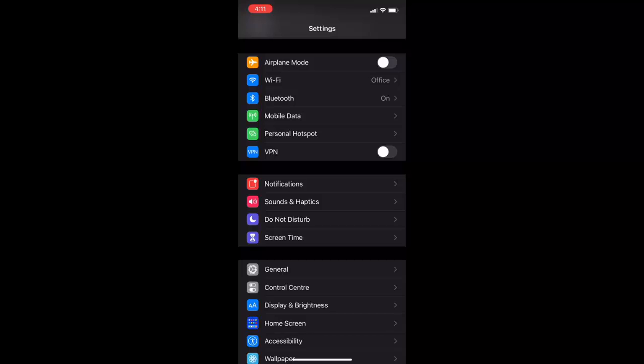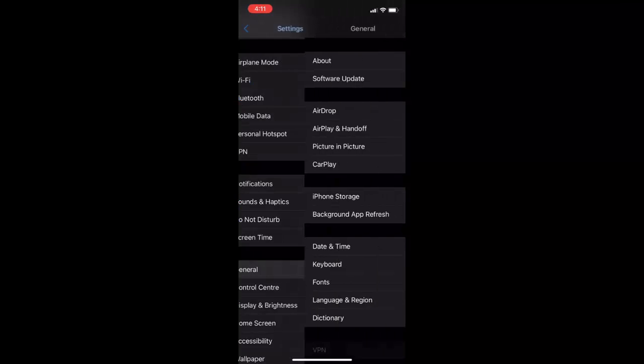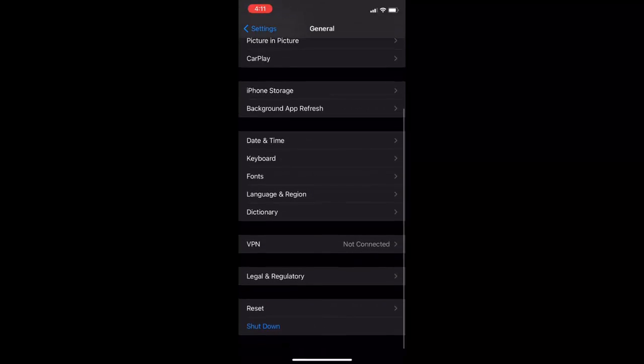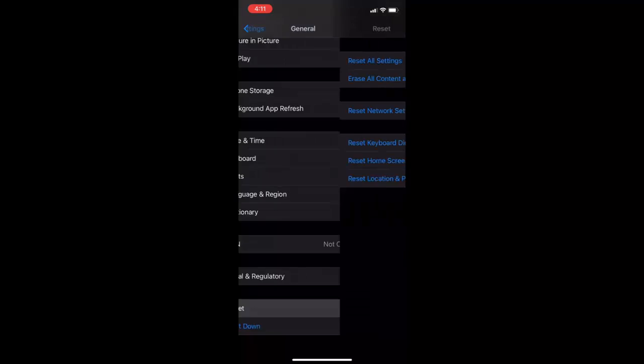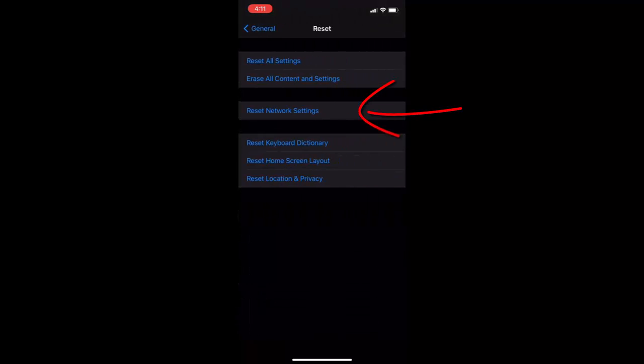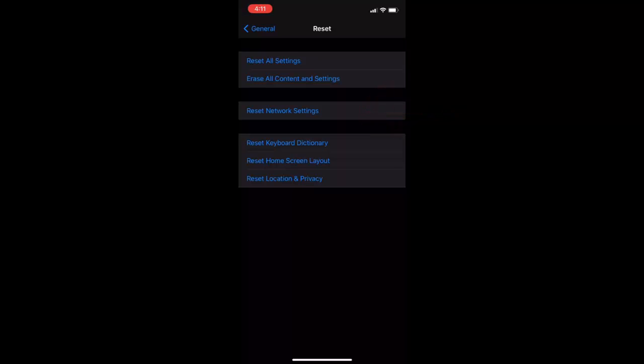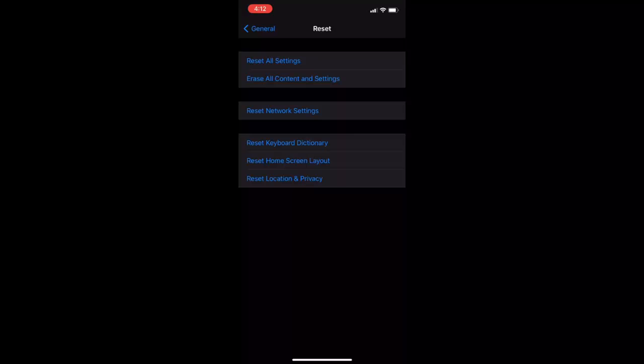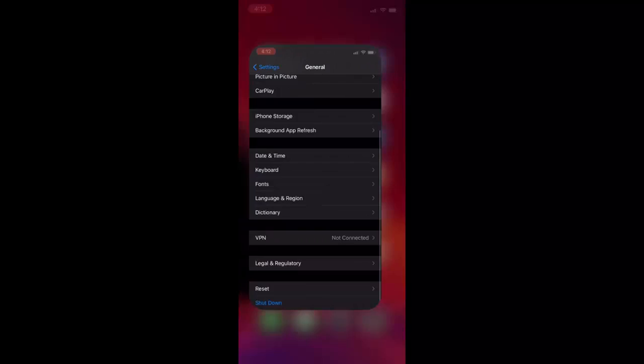If it's not work, then go to general and then go to reset. Tap on reset network setting. Doing reset network setting will not delete any of your iPhone data. It will only reset your network setting. Only press reset network setting. Don't press any other things. Hopefully this will fix your problem.